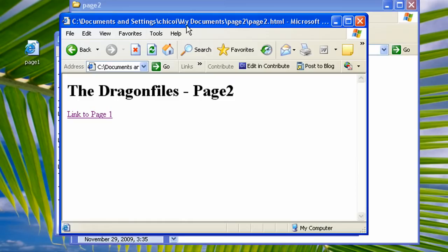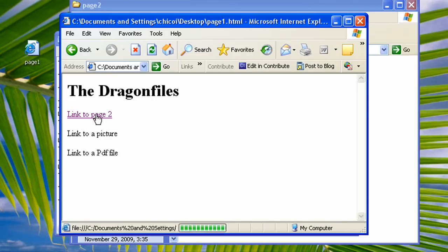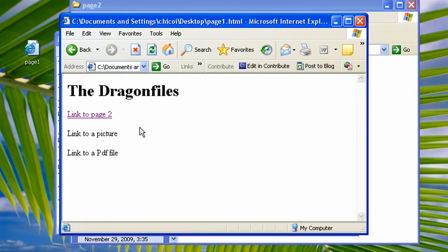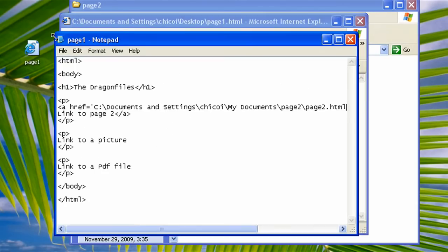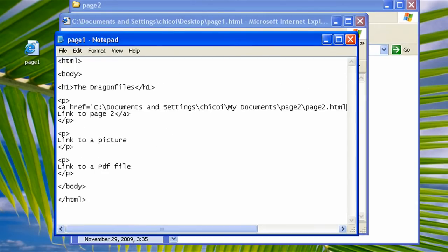So let's try it. Let's click it and you see, it brings us to my documents, page2.html. So go back. Now let's try to open some pictures. So go to our notepad.